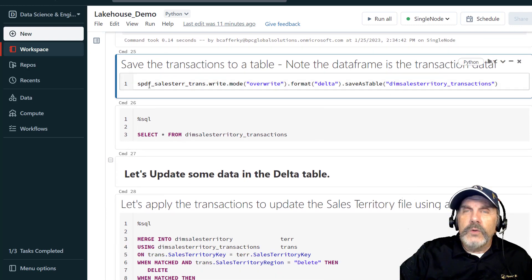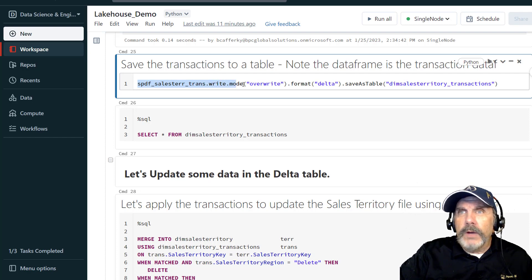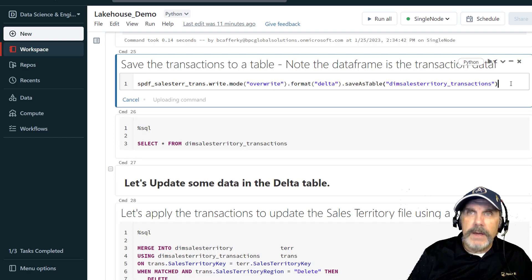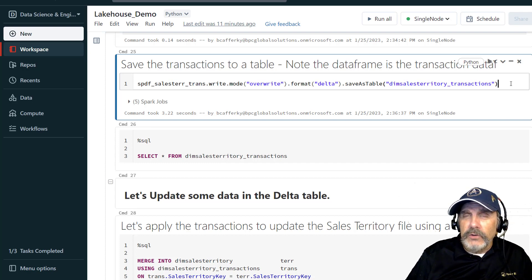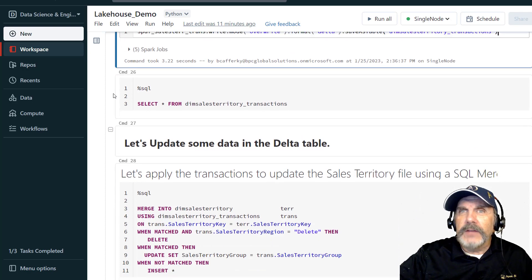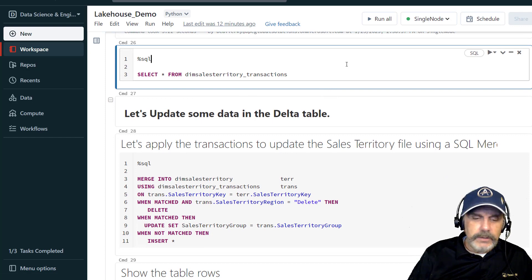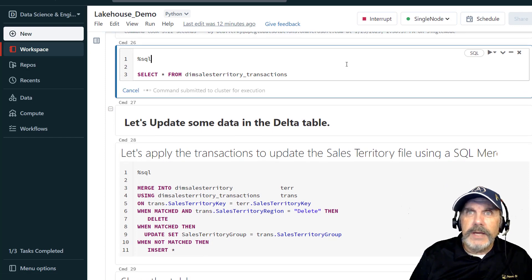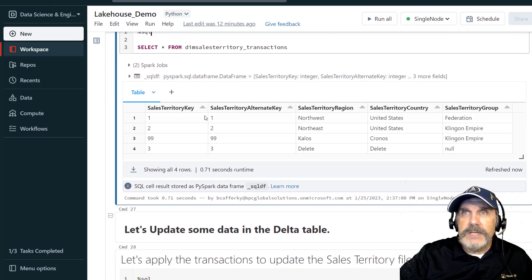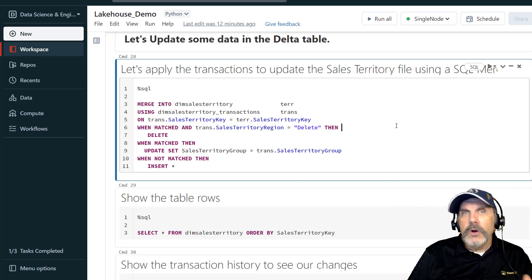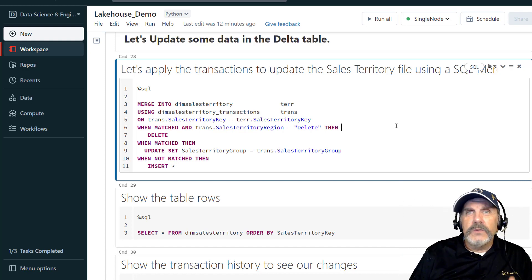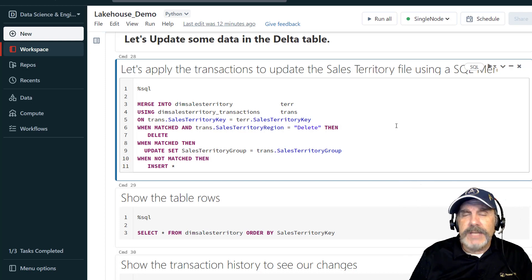What we're going to do now is take our transaction DataFrame and do what we did before — write, mode overwrite, delta, saveAsTable. You don't really have to save the transactions to a table, but I like doing that because then I can use all SQL syntax, and specifically a really cool statement called MERGE. That's why I wanted to do it that way — because I like SQL and it's the easiest way. Let's make sure we can see our table and confirm that the DataFrame is now persisted to a delta table.